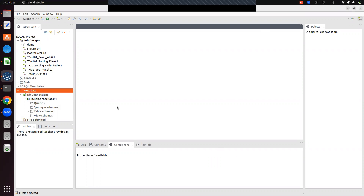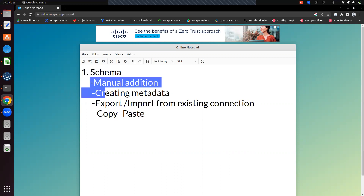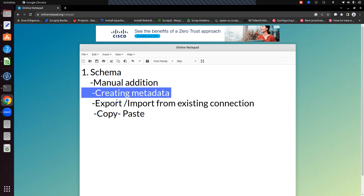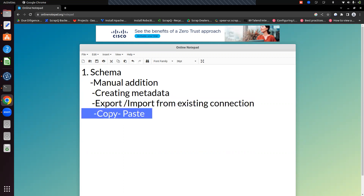Today we are going to discuss a topic called schemas. Schemas play an important role while designing jobs. We'll discuss what is a schema and how many ways we can create schemas in Talend ETL. There are four ways: manual edition, creating a metadata, export and import from an existing connection, and copy-paste — if a schema already exists, we can copy and paste it into another.